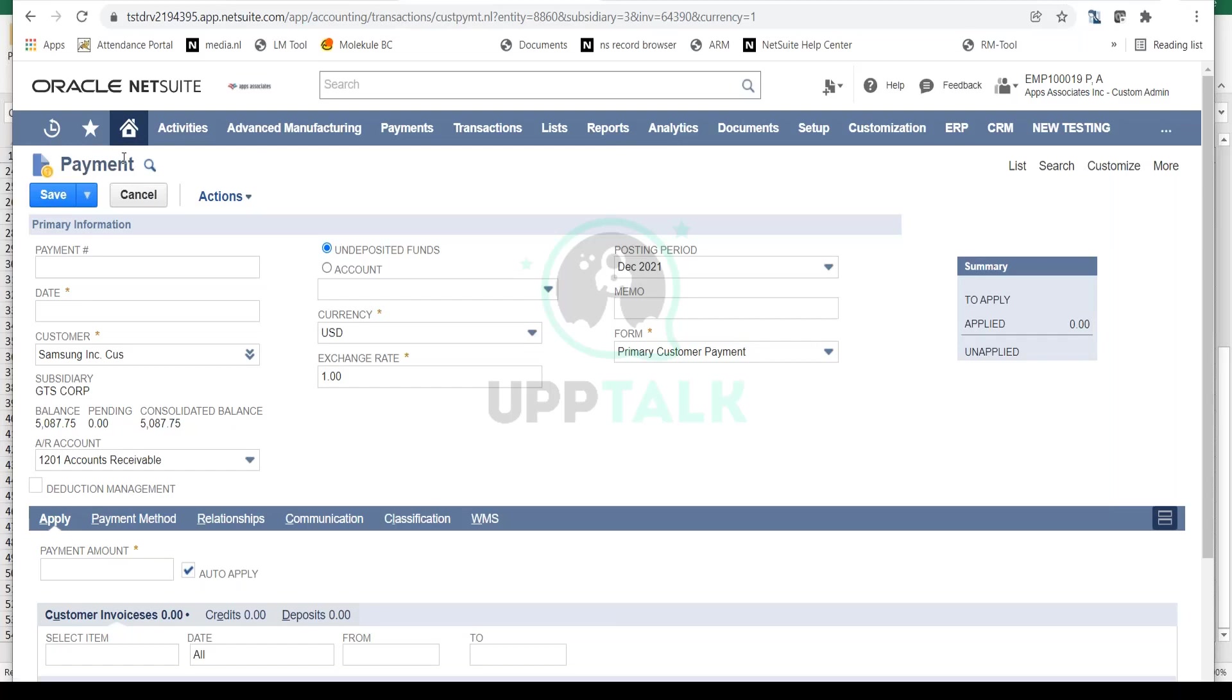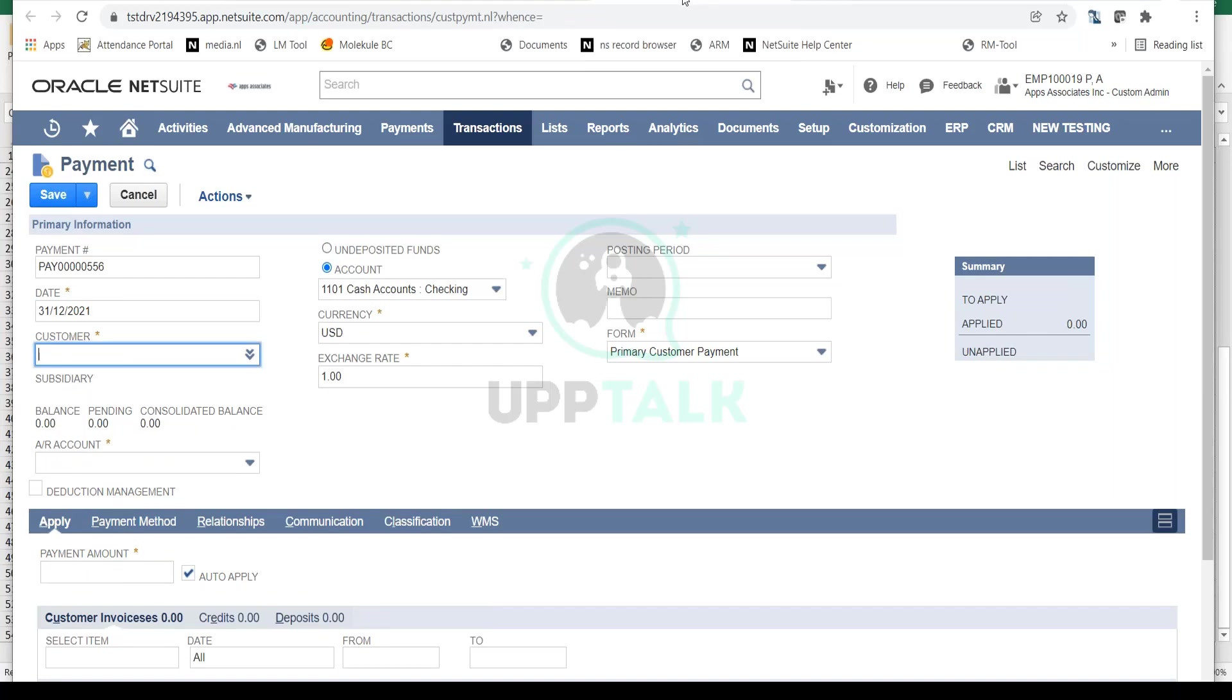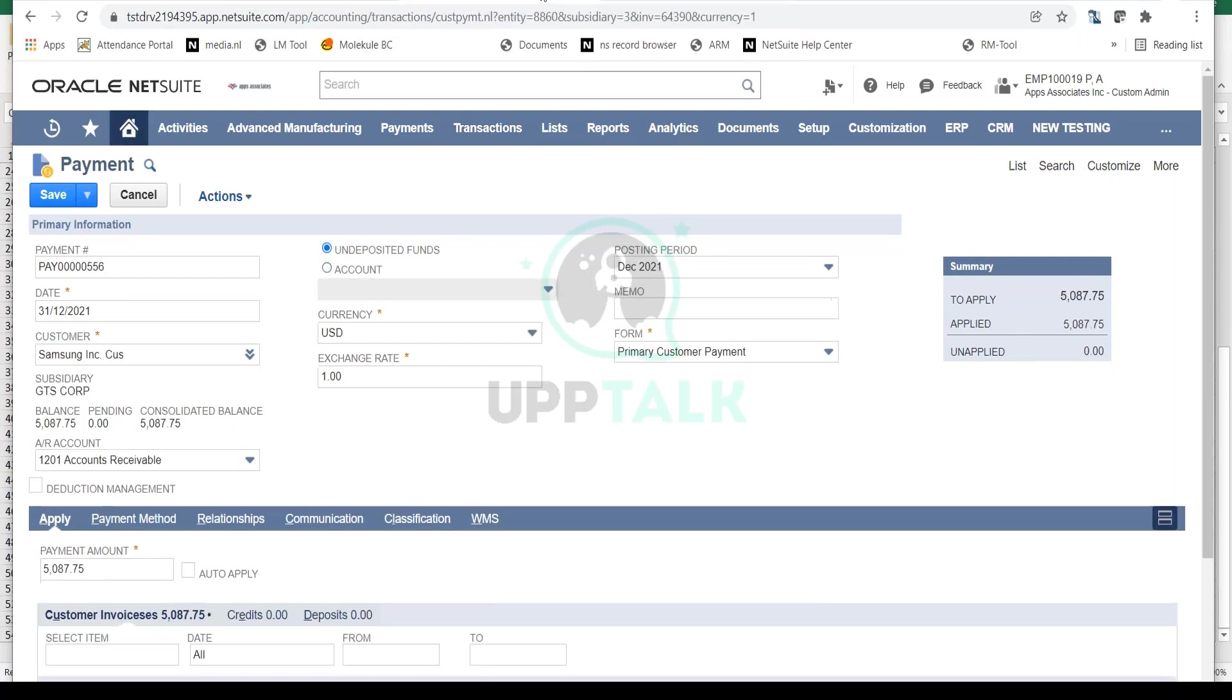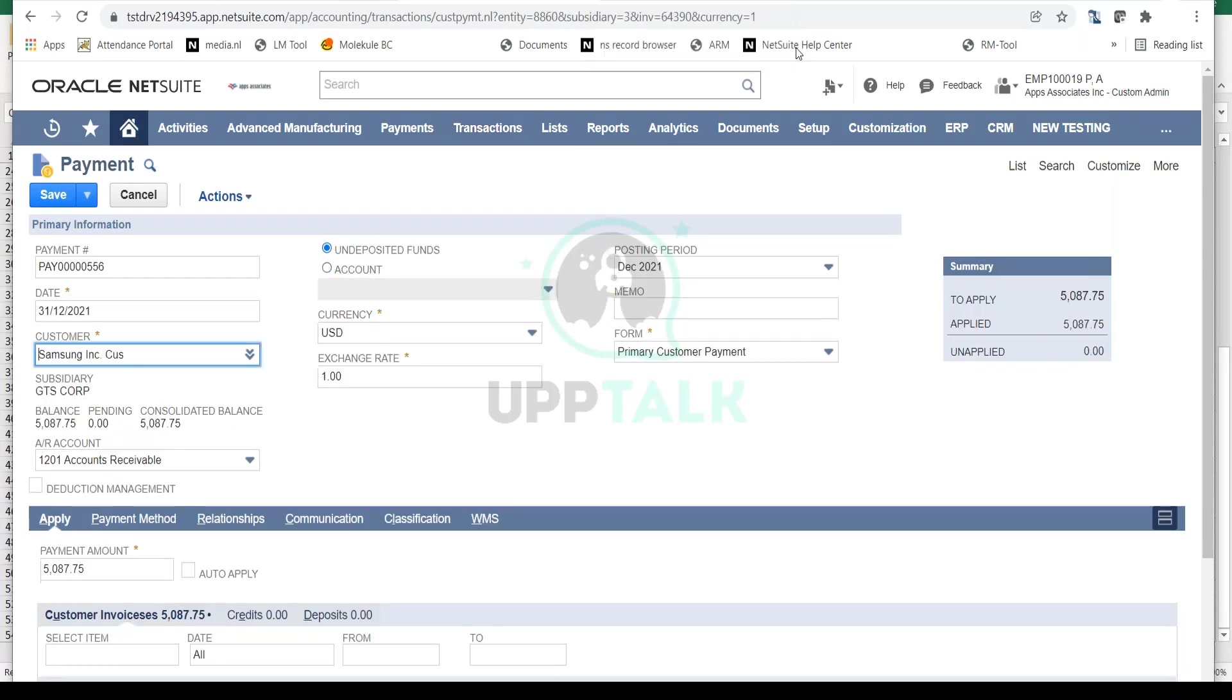Notice that the same payment page opened up from both navigation methods. The only difference is that from the invoice, the customer is automatically selected, while from the other navigation you have to select all the details. That's the only difference between the two.